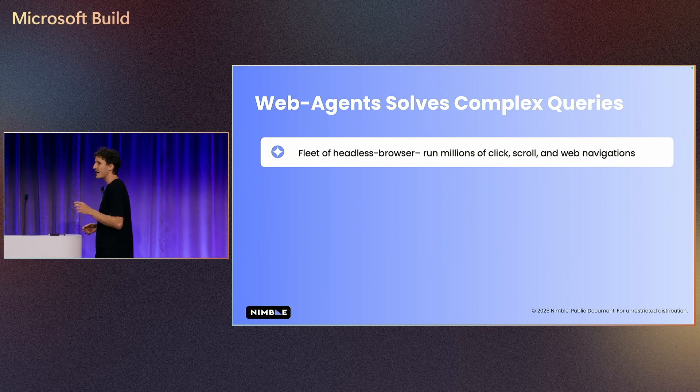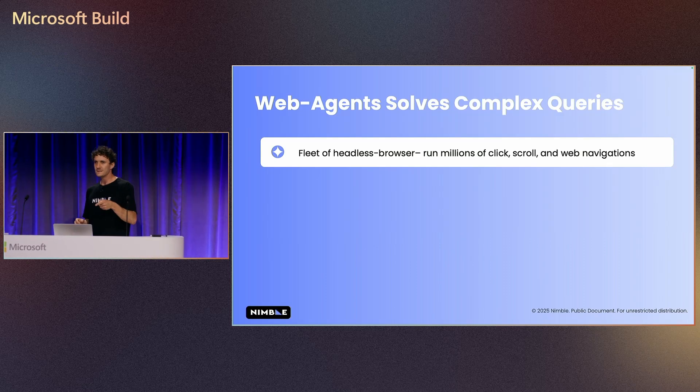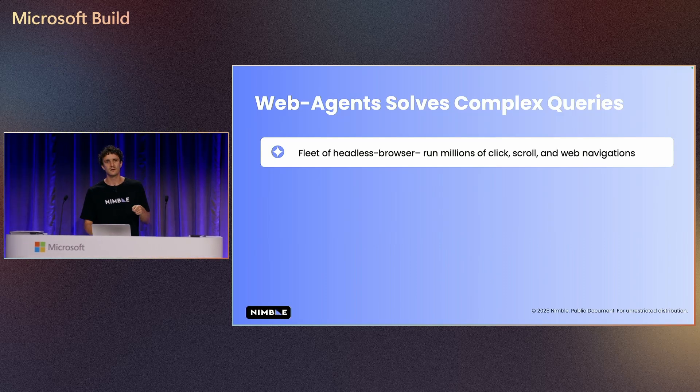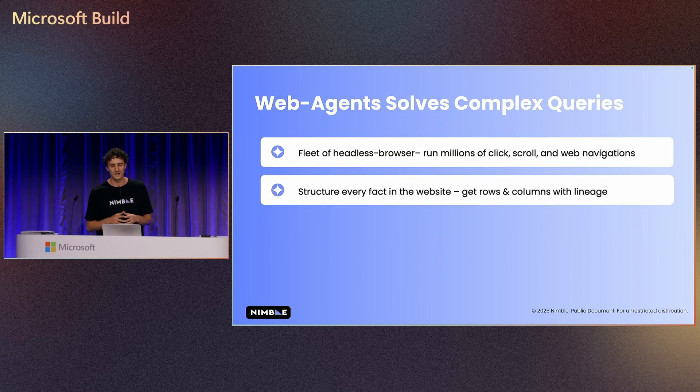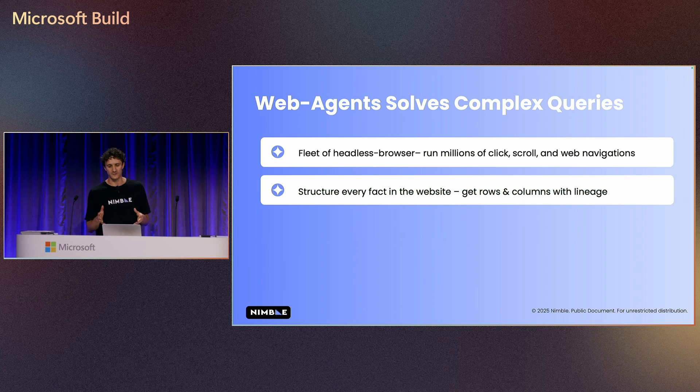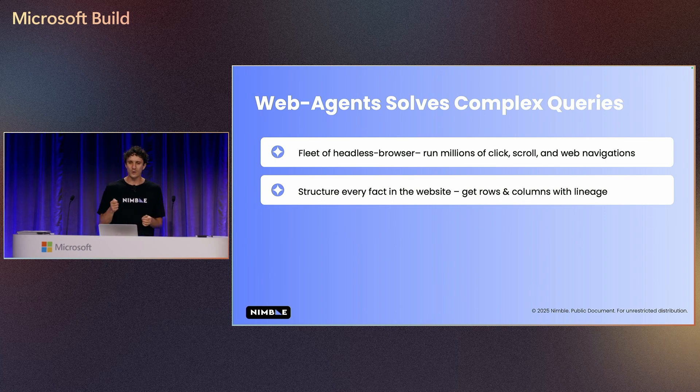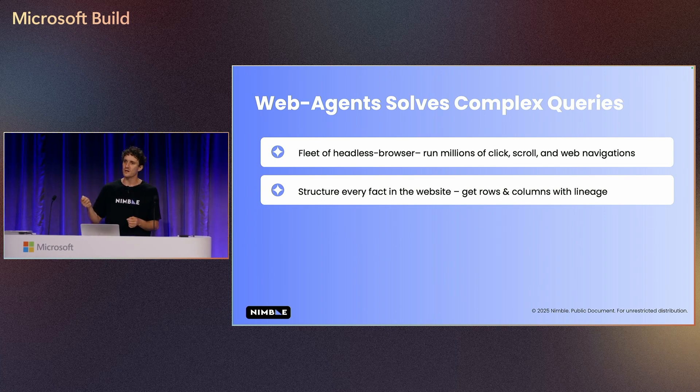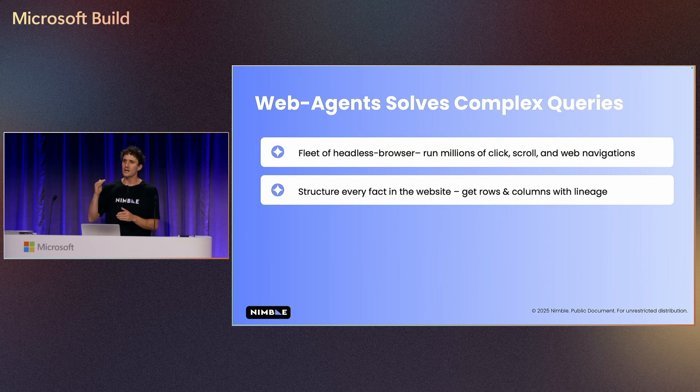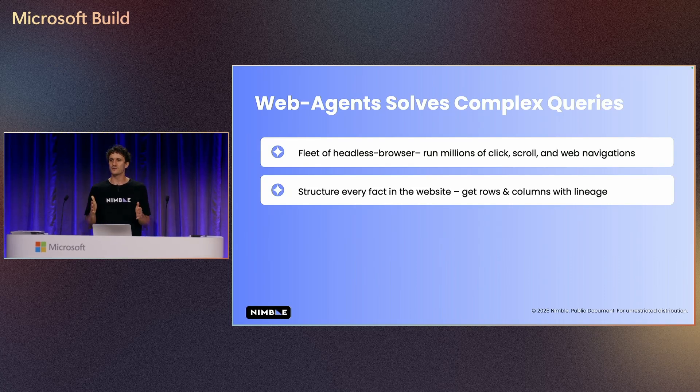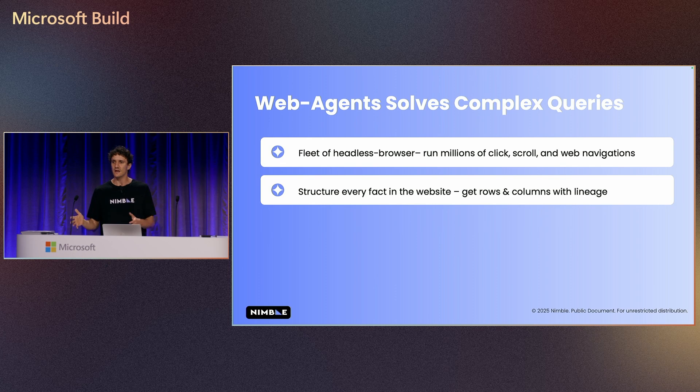Classic agents have just web snippets, but this agent can go and find the information. The second part of it, the agent can go and structure the information, all the facts that's been in the website, and then get a structured data set, and we can understand how this data set came from.